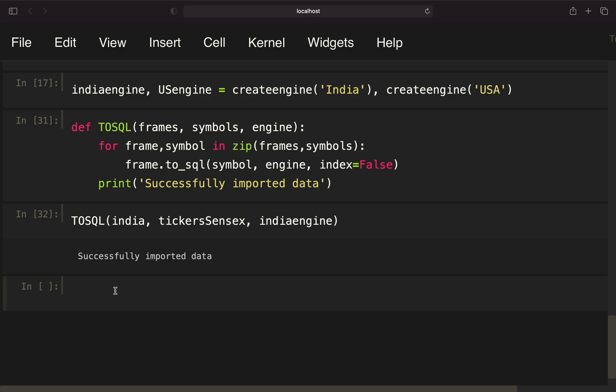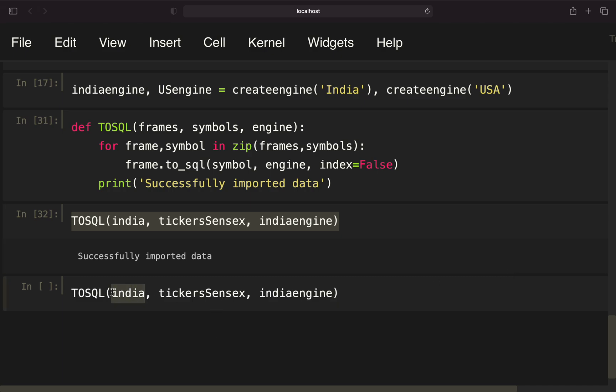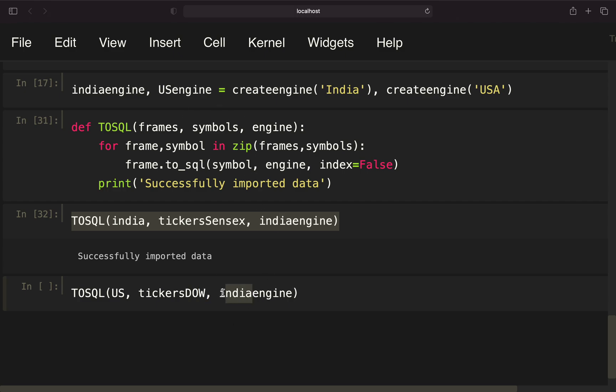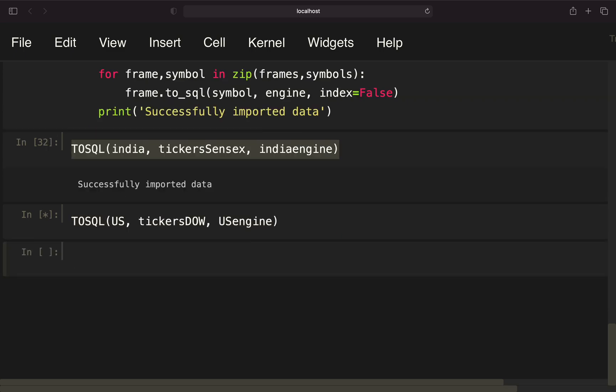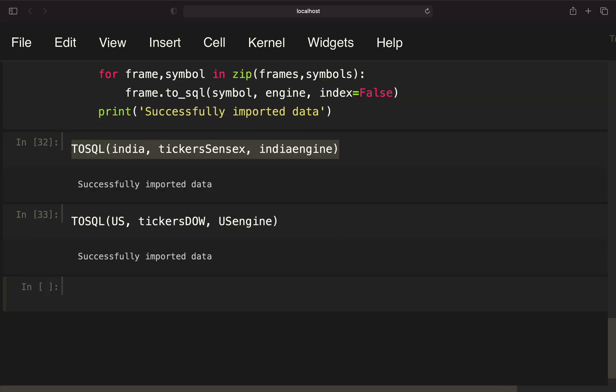We're doing the same for the US, providing US, tickers Dow, and the US engine. Let's execute that. And we have imported the data.